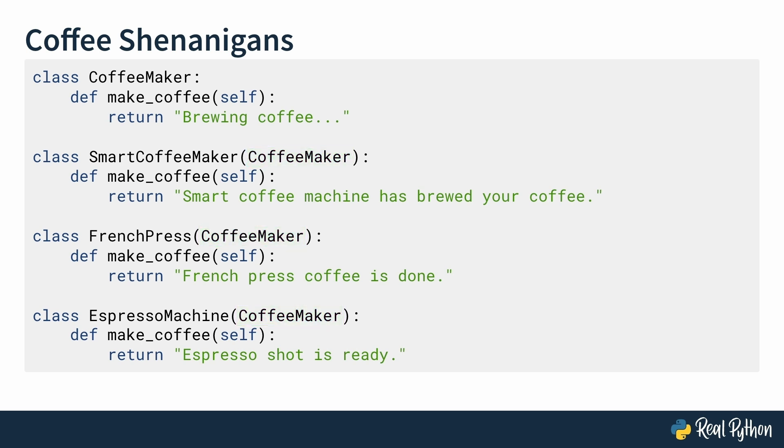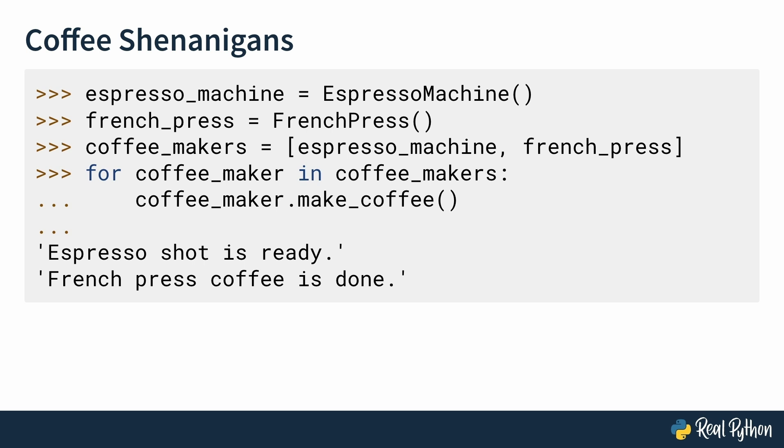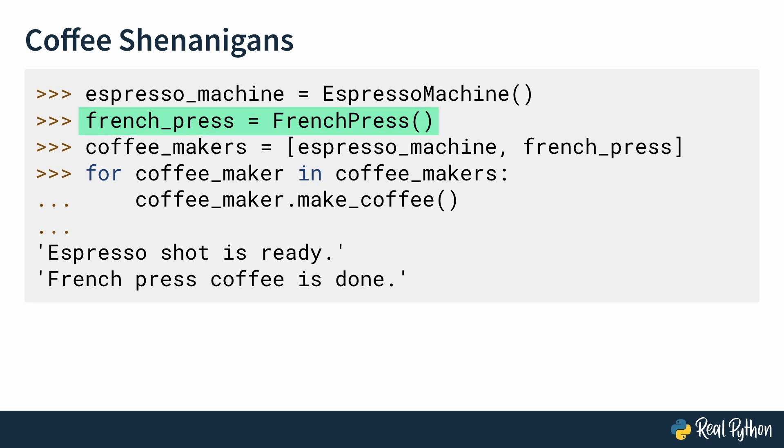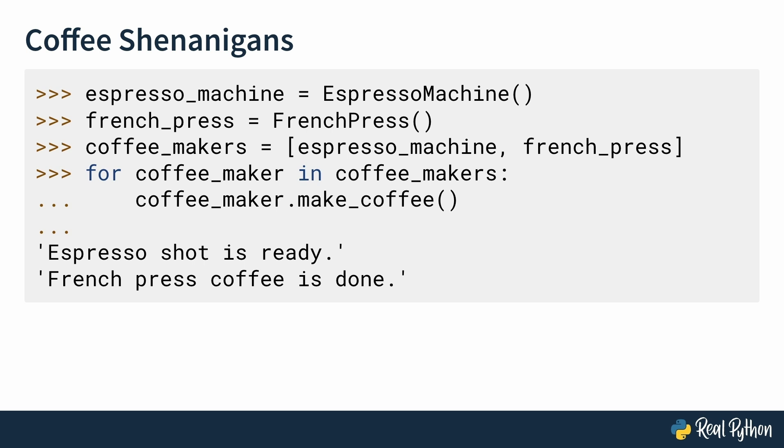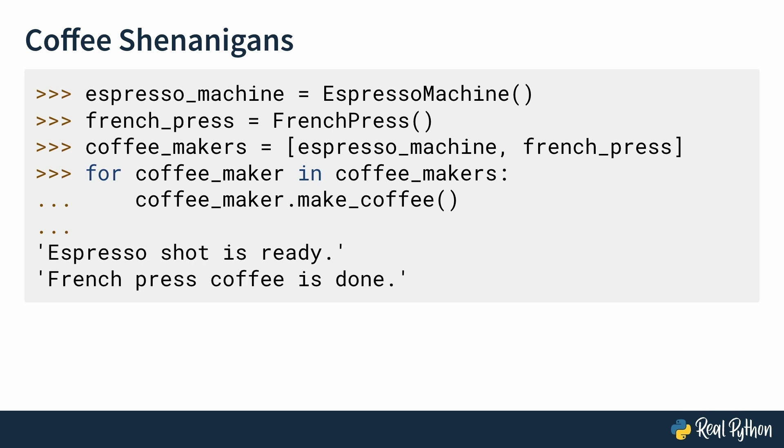Amazing, now you have three coffee makers, smart coffee maker, French press, and espresso machine. They all inherit from coffee maker and have a make coffee method. Let's go and test it. You're testing out two of the classes, espresso machine and French press. You're instantiating them and then storing them in a list called coffee makers. And then you want to check if they actually make coffee or not. So you're running a for loop and using the make coffee method on them. And it works. You get espresso shot is ready and French coffee is done. Great.